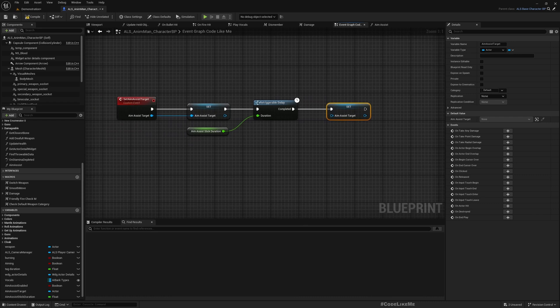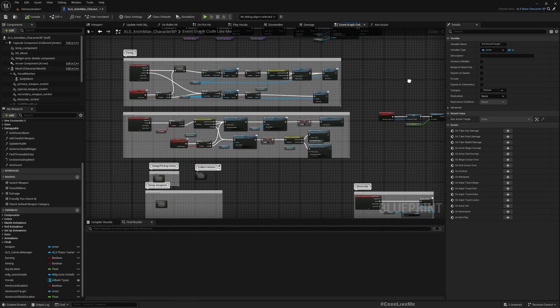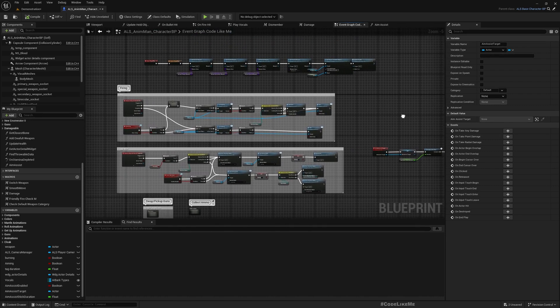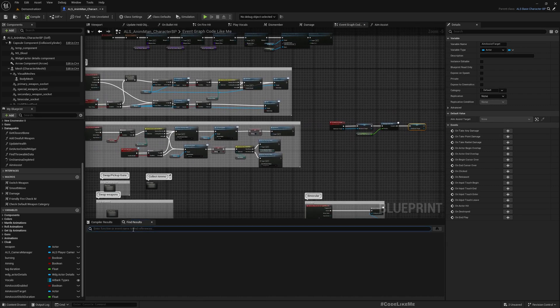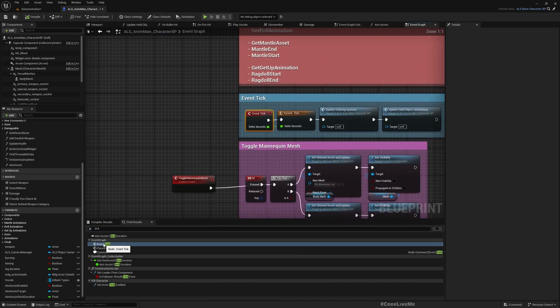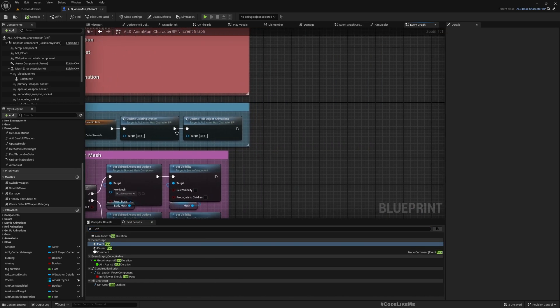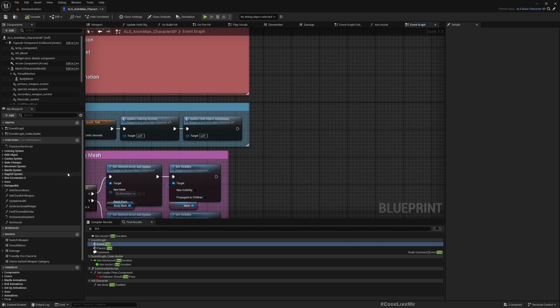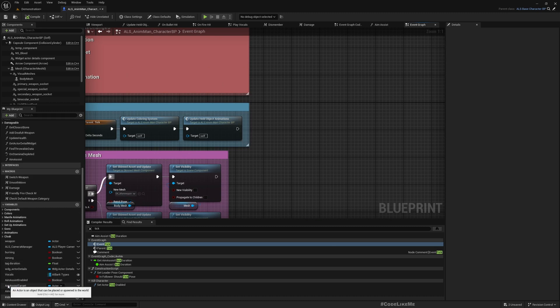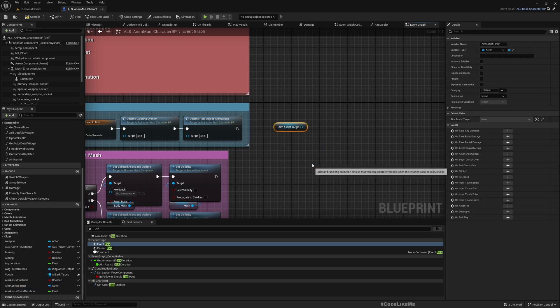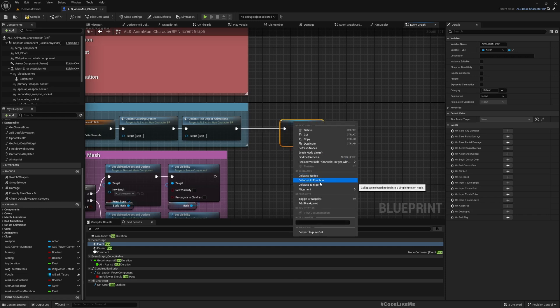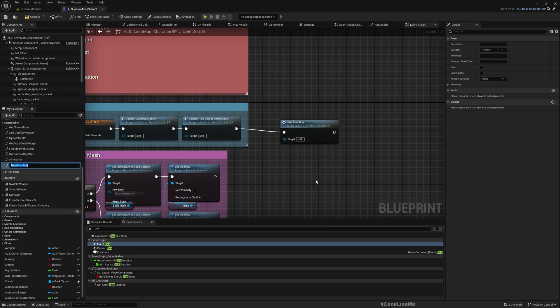Where's the tick? It's here, okay. Now here let's get this, get aim assist target, and convert to a validated gate. And then let's convert this to a function, stick to aim assist target. Let's go to the function. Now we are doing this only if we have a valid reference for this aim assist target.